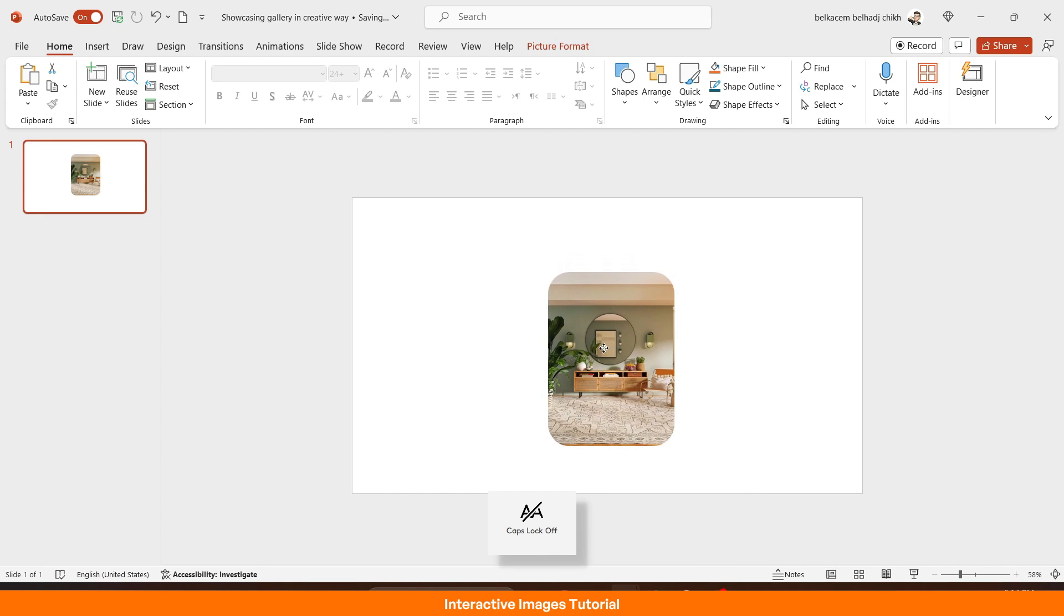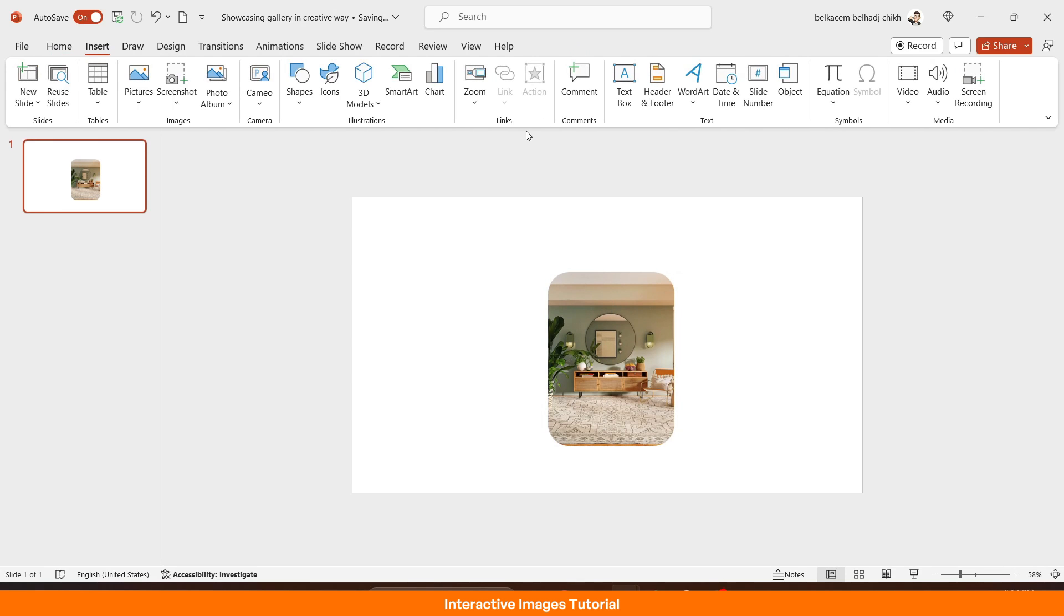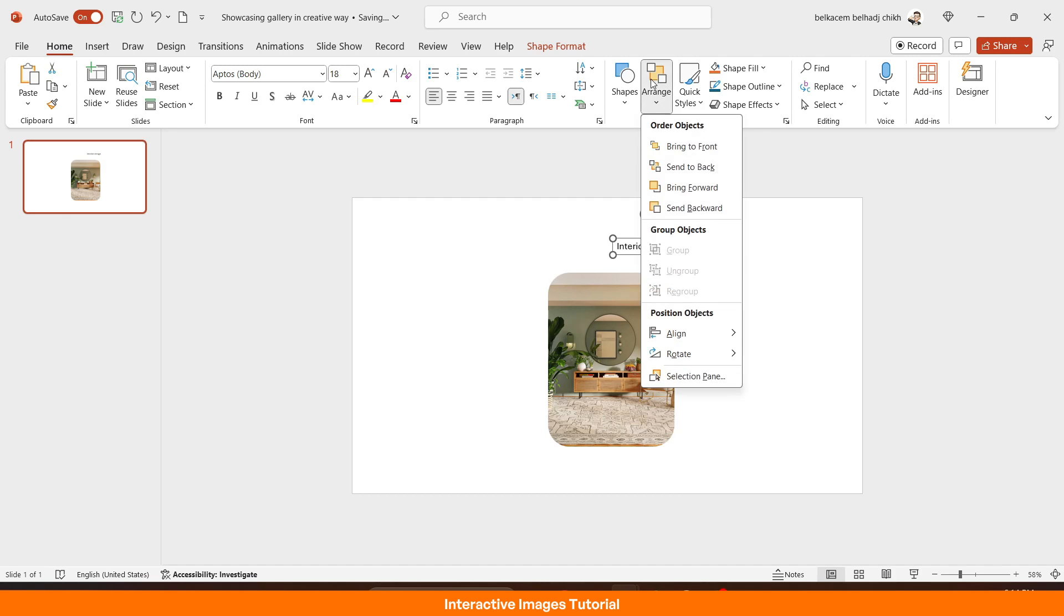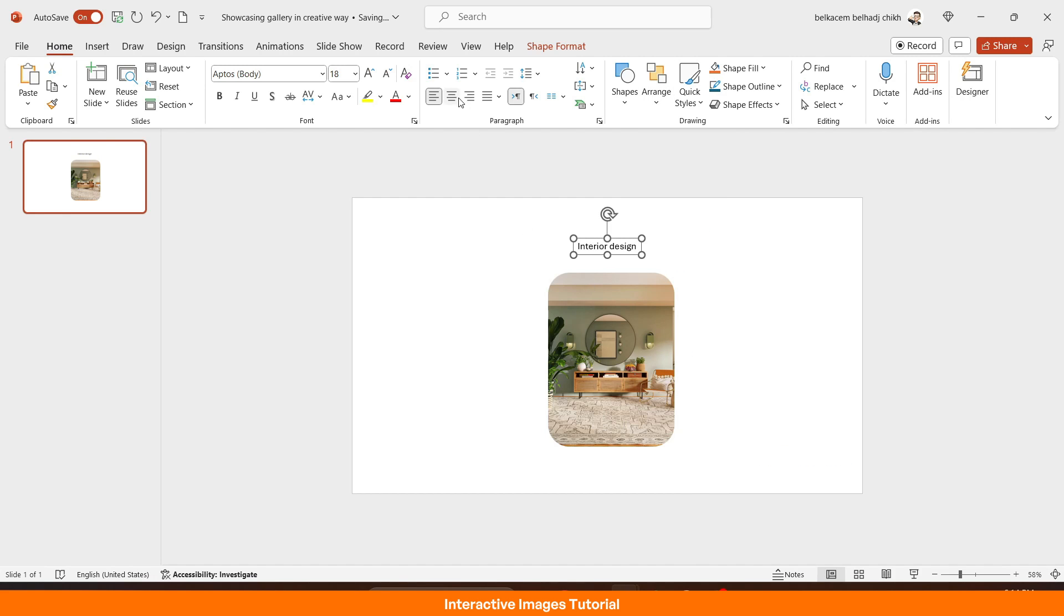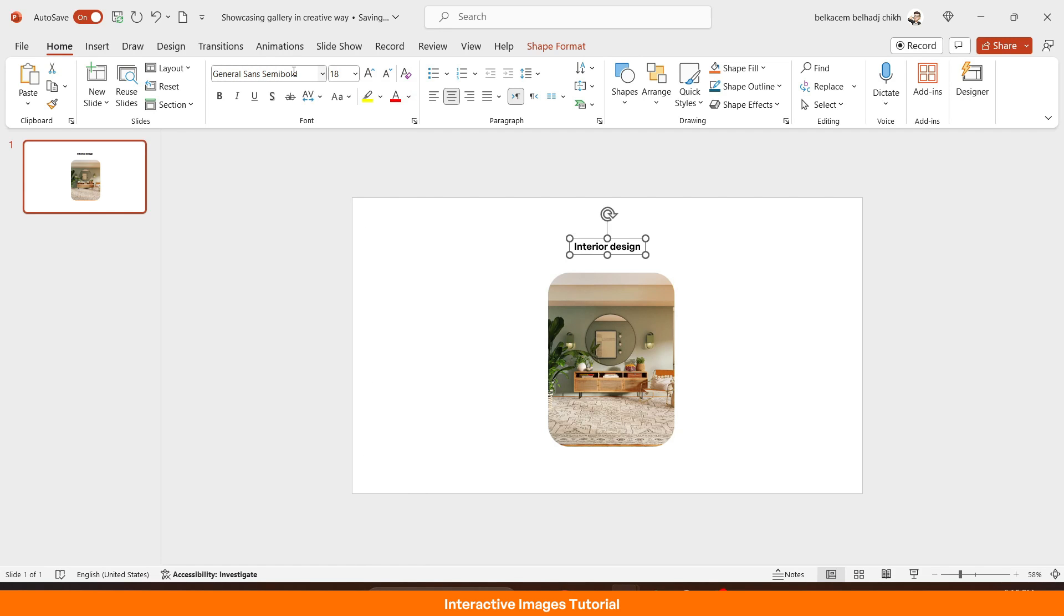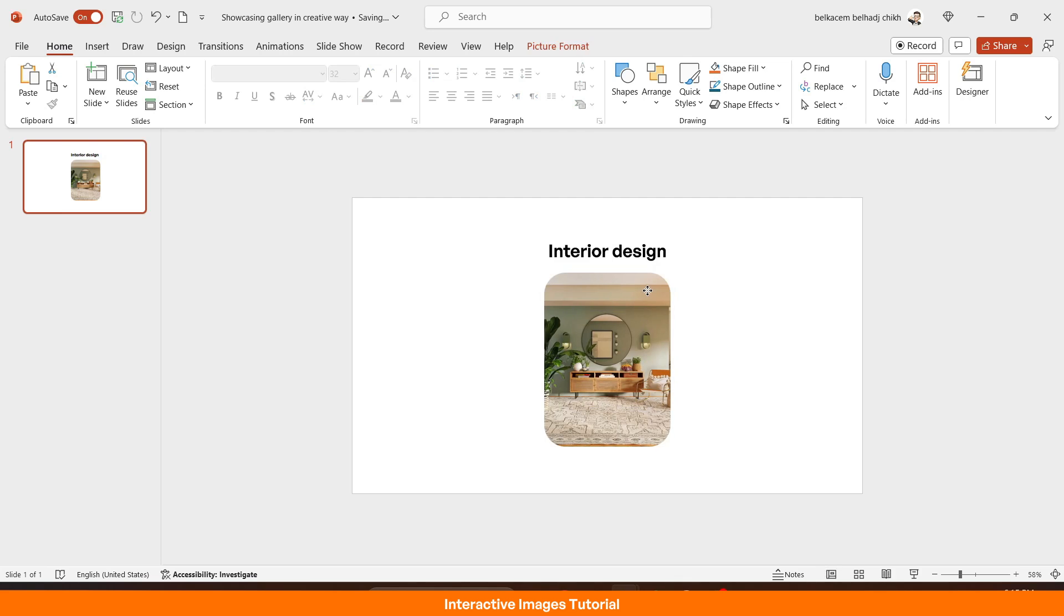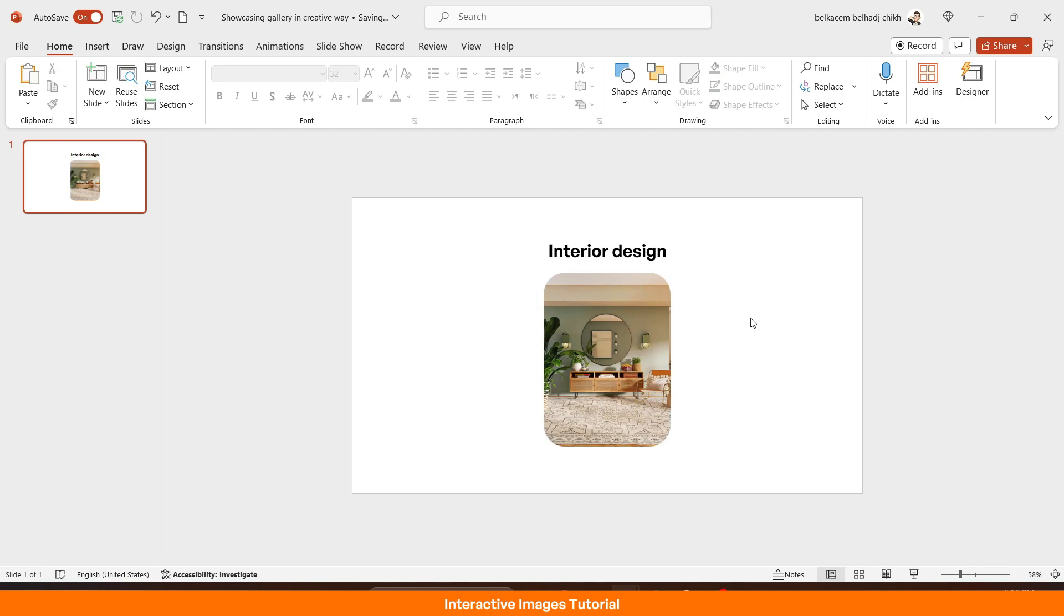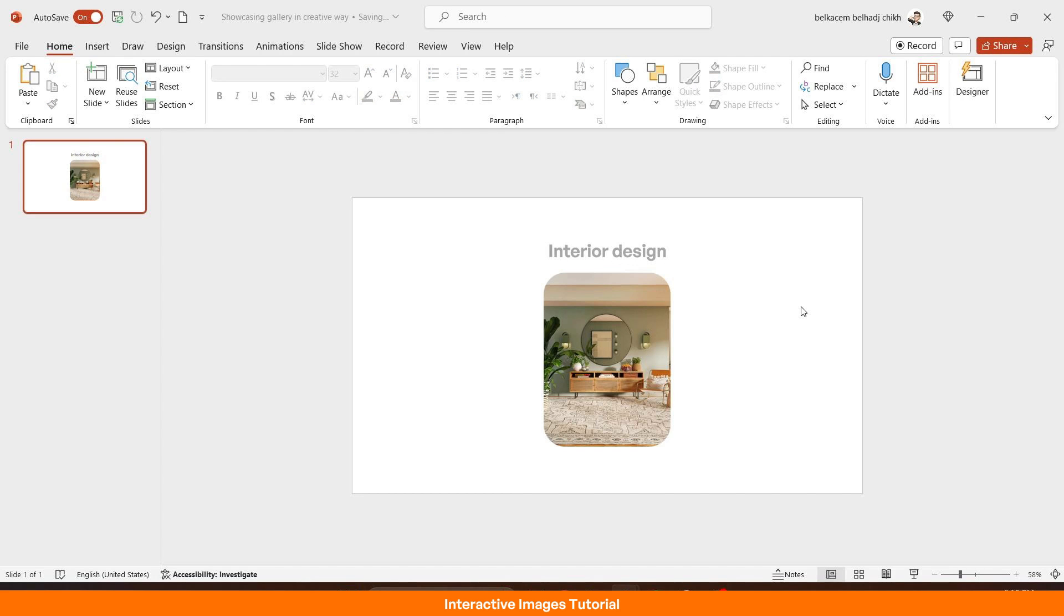So after finishing the pictures distribution, let's insert a little title at the top of the slide. I will name it interior design. Then I will center it with the slide. After that, I'll change the font to general sans semi bold for titles. Then give it the size of 32. Doing the title made me realize that the pictures are not aligned with the center. So let's align them again. To not forget, let's change the color of the title to a beautiful gray. Then with that, we are finished with part one. Let's move to part two.